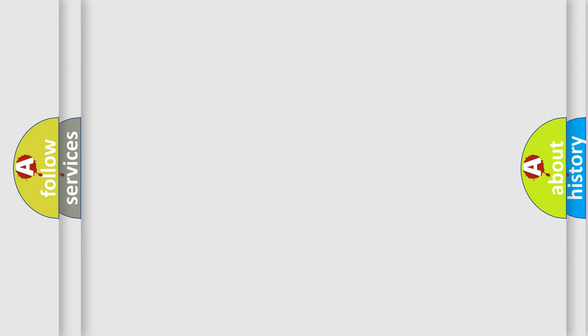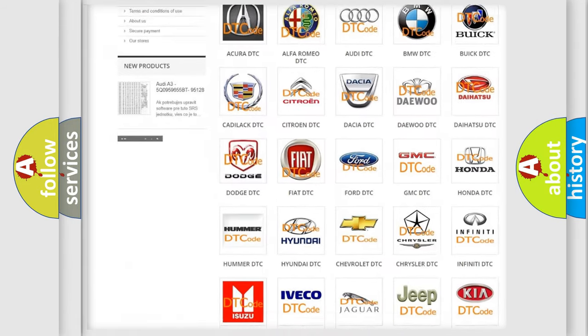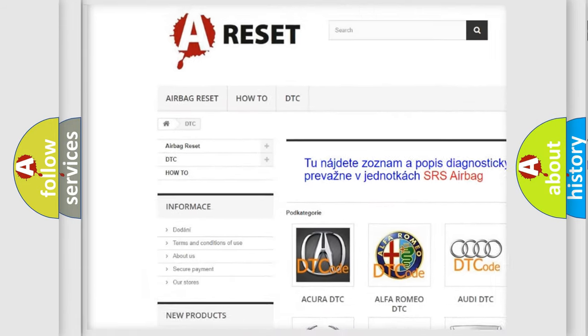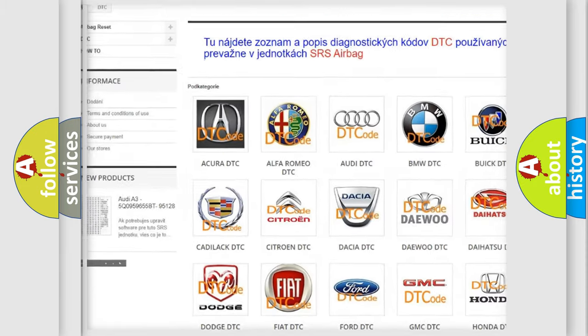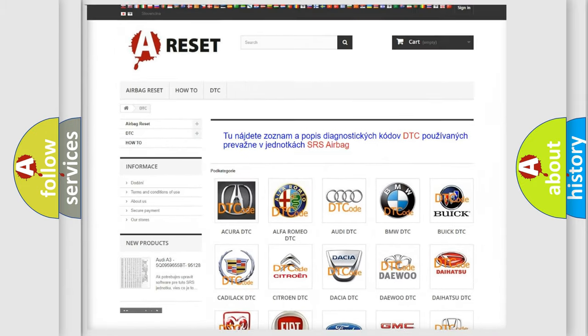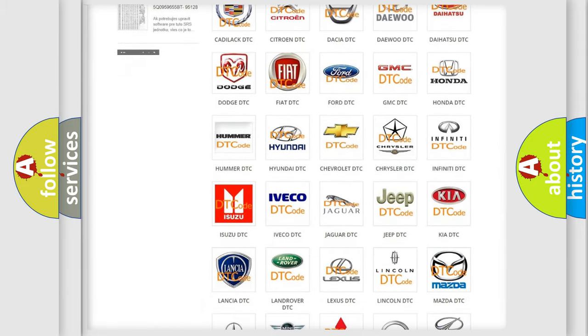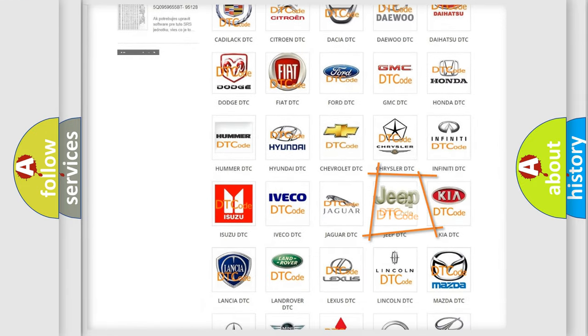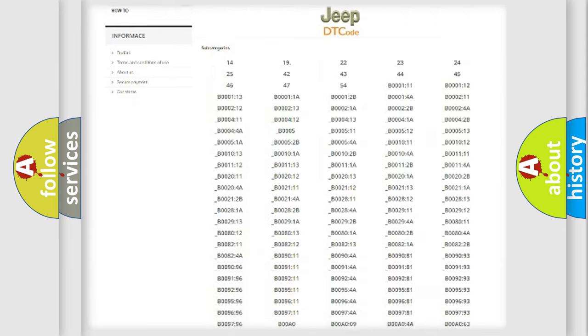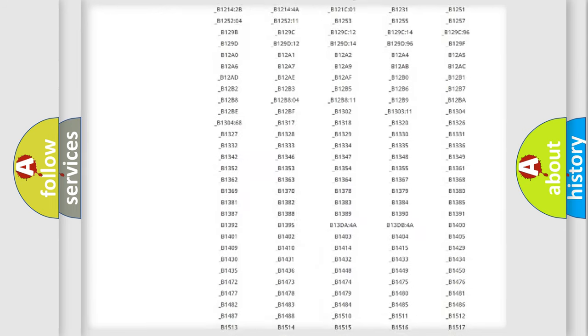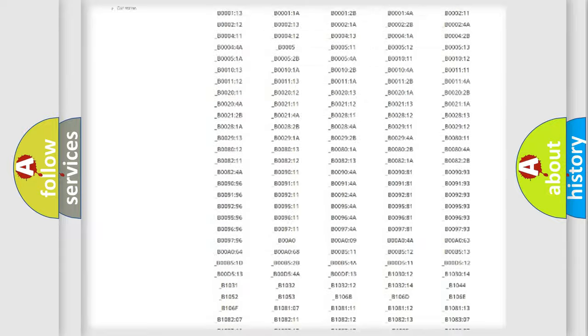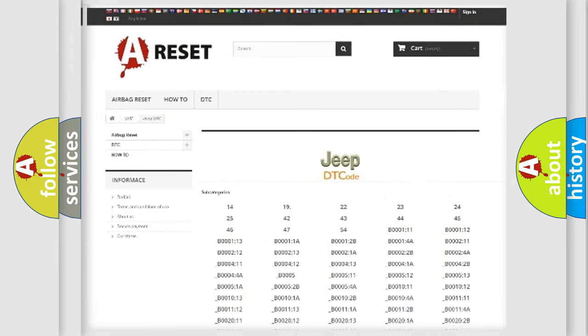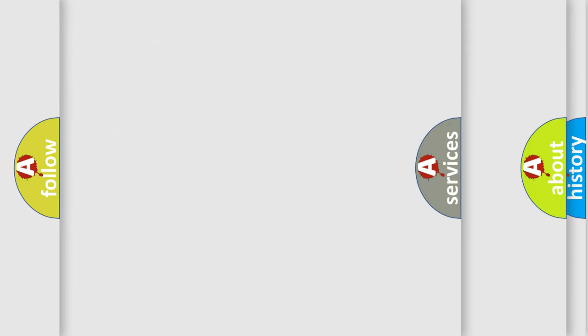Our website airbagreset.sk produces useful videos for you. You do not have to go through the OBD2 protocol anymore to know how to troubleshoot any car breakdown. You will find all the diagnostic codes that can be diagnosed in Jeep vehicles, also many other useful things.